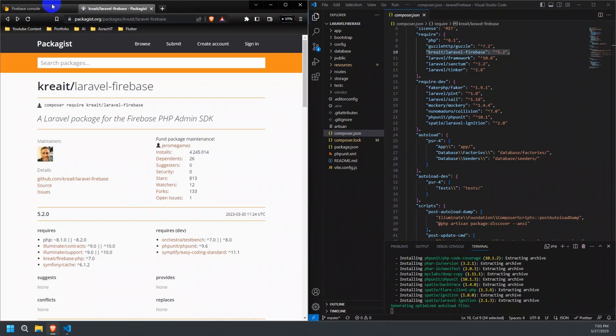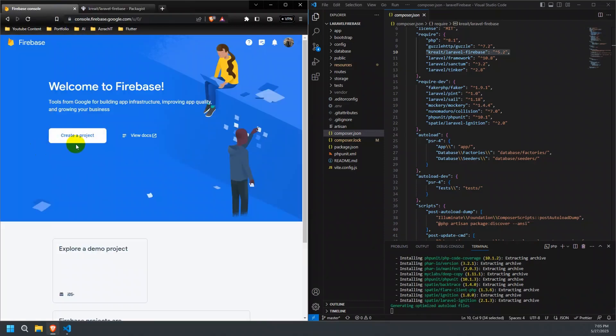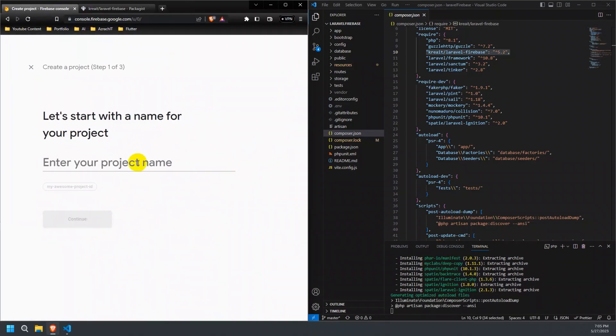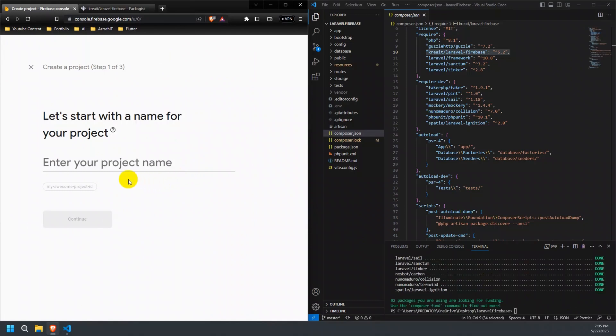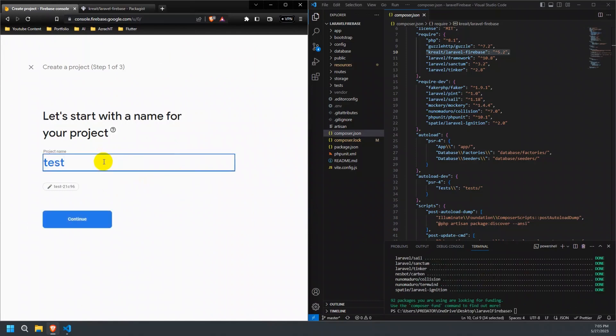Go to the Firebase console and click on Create a project. Provide a name for your project and follow the on-screen instructions to set it up.